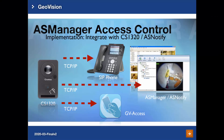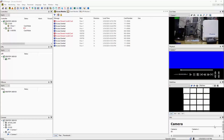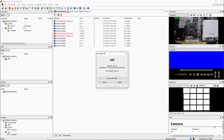CS1320 also provides a doorbell feature. Visitors can press the button to contact an operator. As shown in the video, operators can answer the doorbell with three different devices: a SIP phone, ASNotify on PC, and GVSS on a mobile phone. These solutions support two-way audio and one-way video, so operators can confirm the appearance of visitors during the conversation. In the live demo, when the visitor presses the doorbell, the blue LED blinks and an operator can answer using a SIP device to enable two-way audio and one-way video.